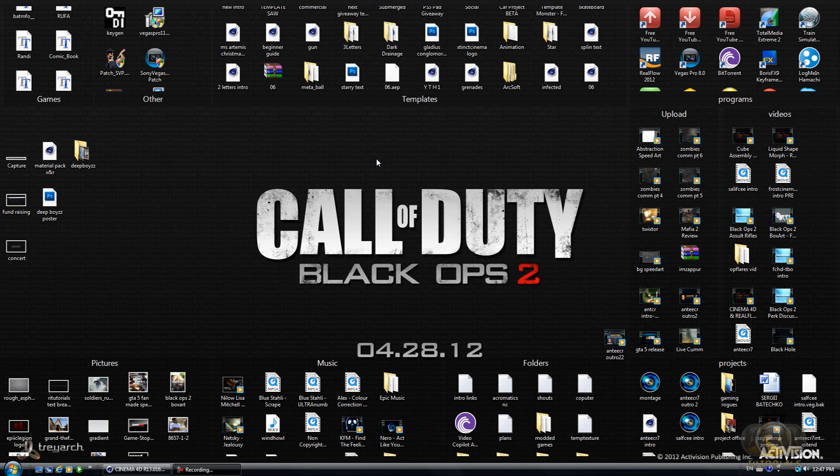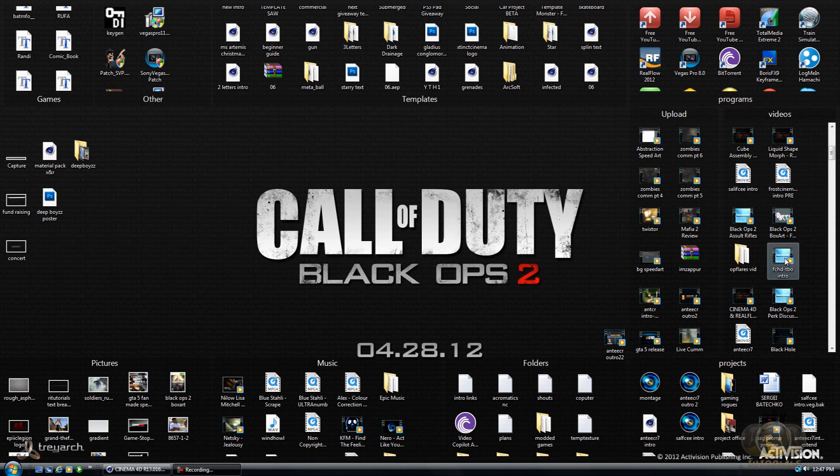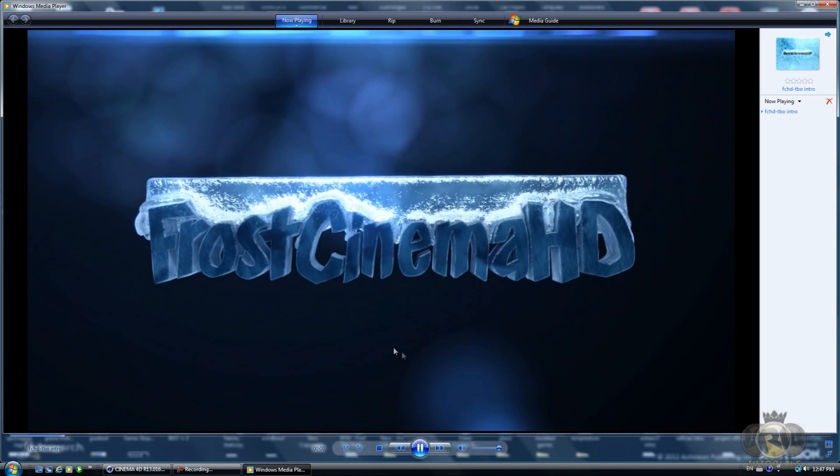Hello guys, this is Aratorials and today I'll be showing you how to create an awesome intro in Cinema 4D and RealFlow. This is going to be the preview of what we're going to be creating.